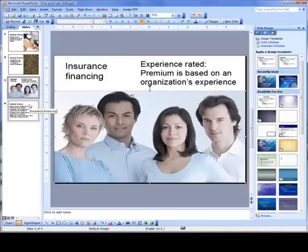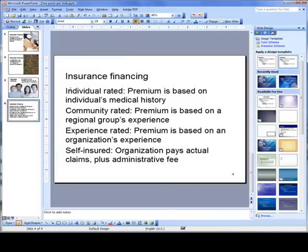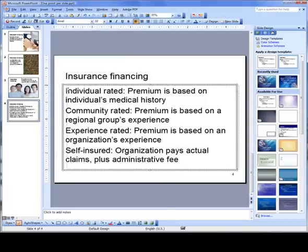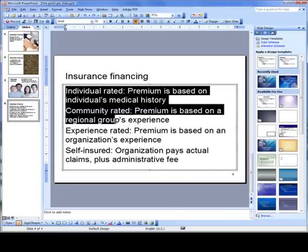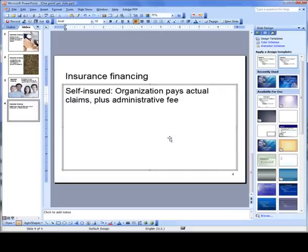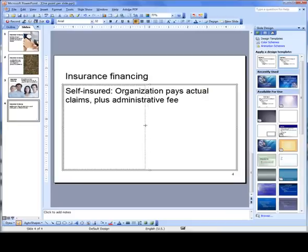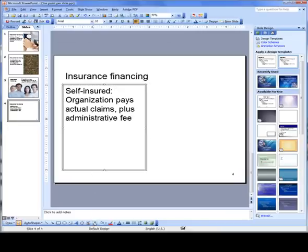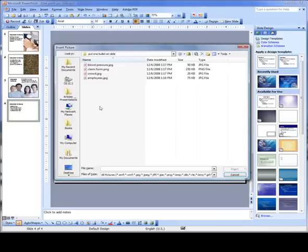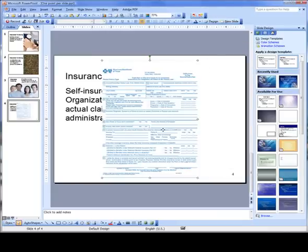And finally, I'm going to delete the first three points. I'm going to resize this placeholder. Insert an image. Move it over to the right.